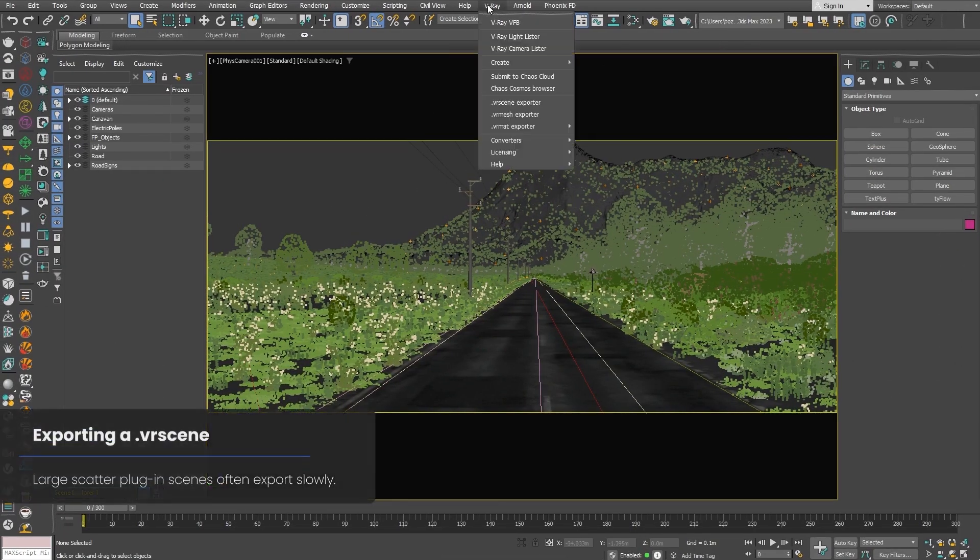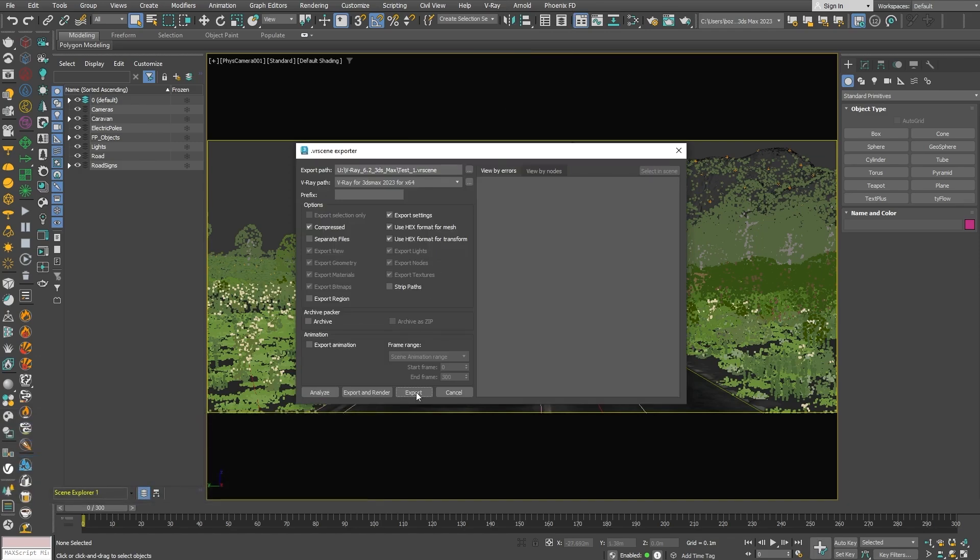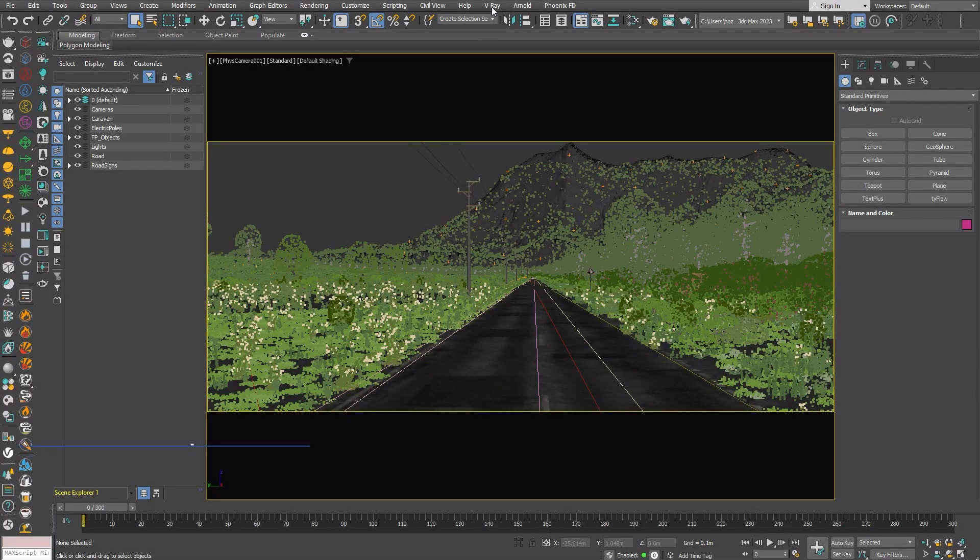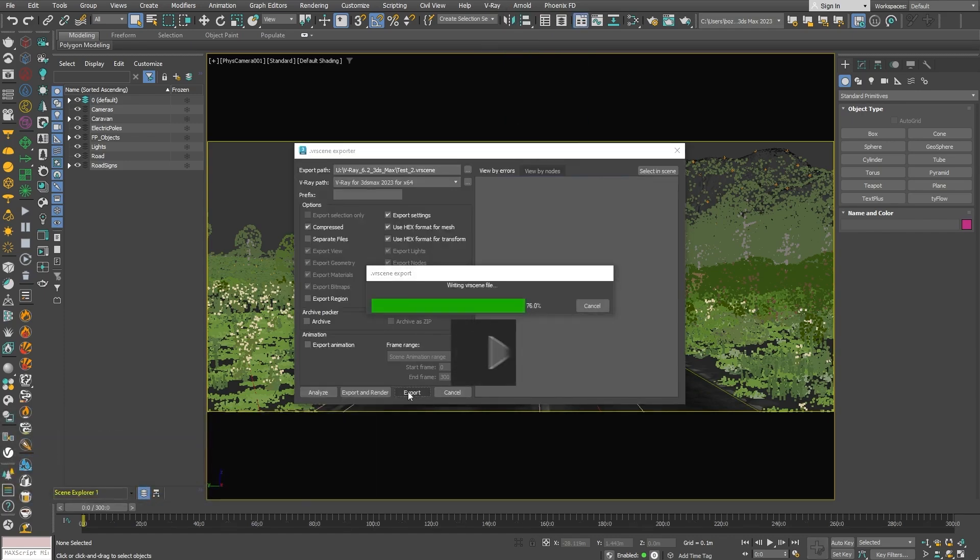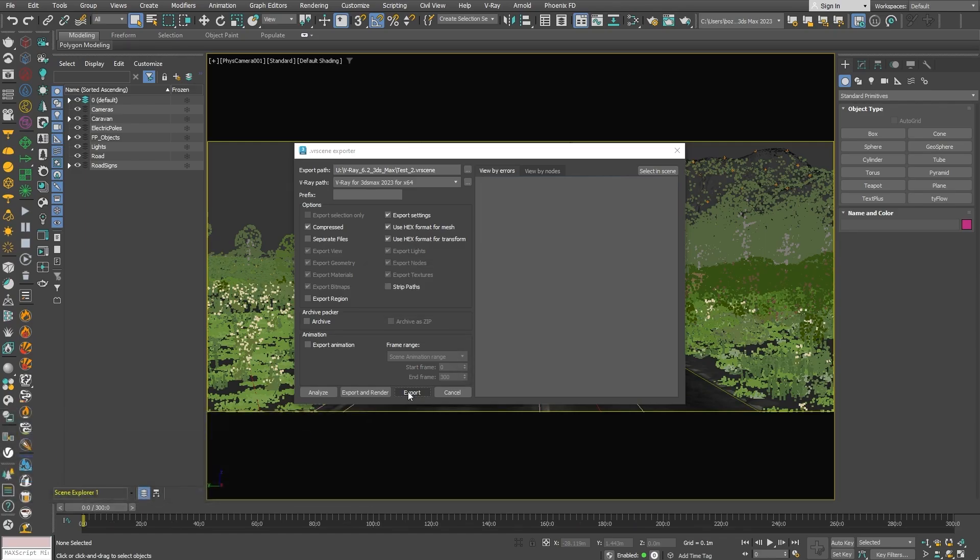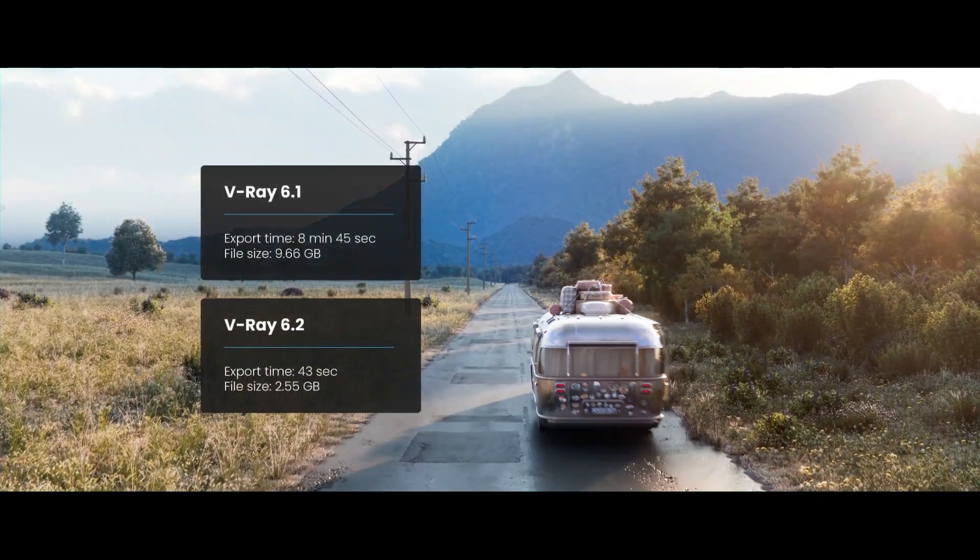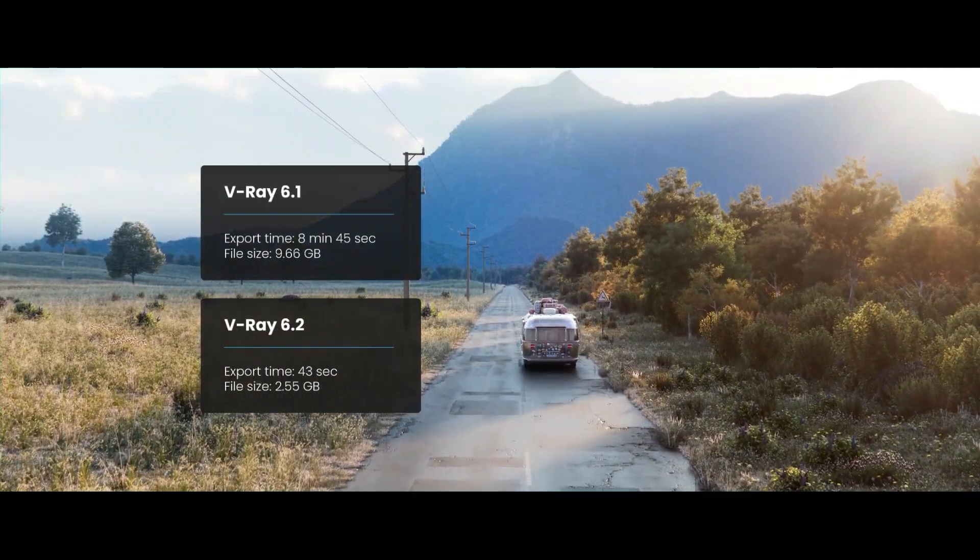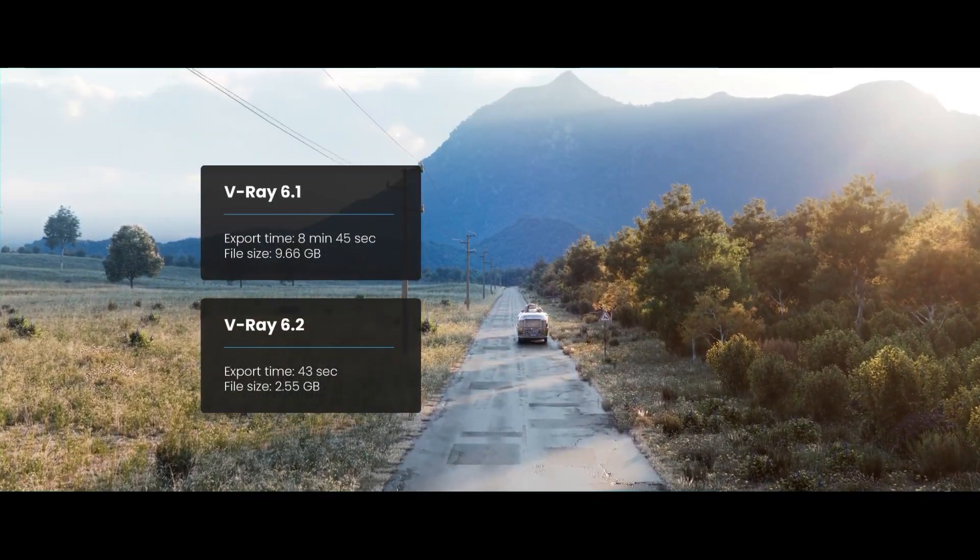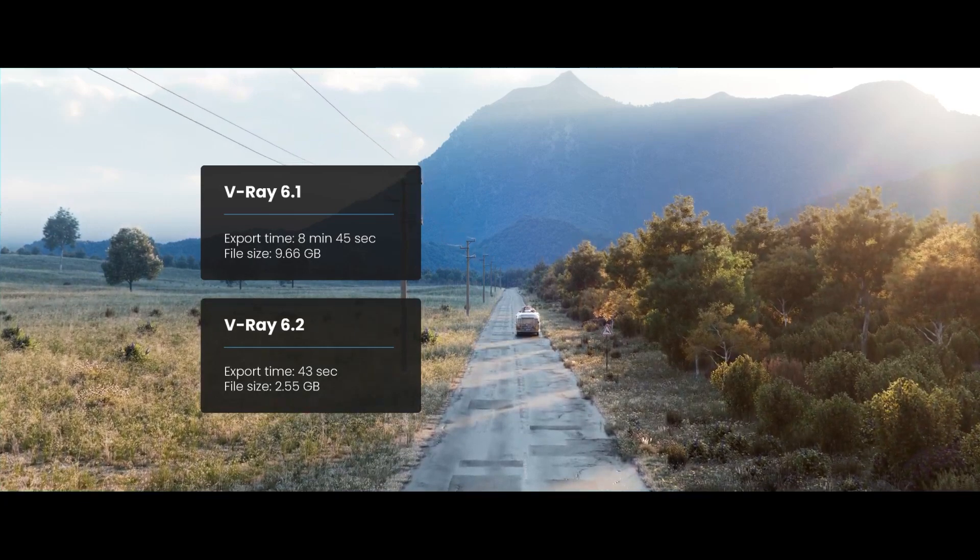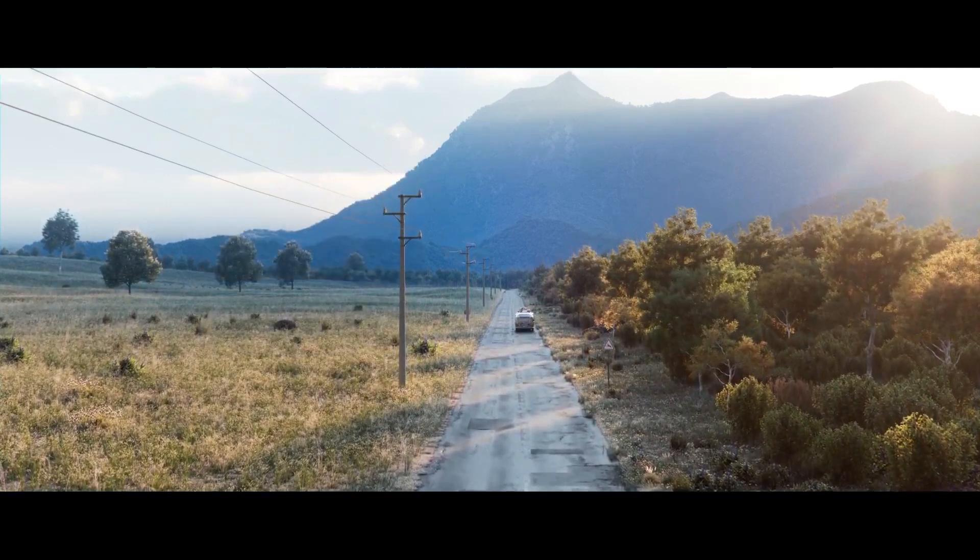Exporting files with a lot of data always took a long time. From now on, you can export at a higher speed. You can see that in the test, V-Ray 6.1 was exported with 8 minutes and 45 seconds and in V-Ray 6.2 with only 43 seconds.